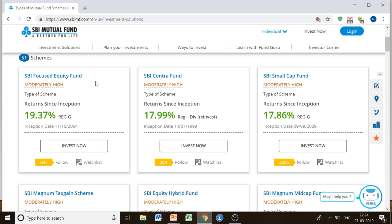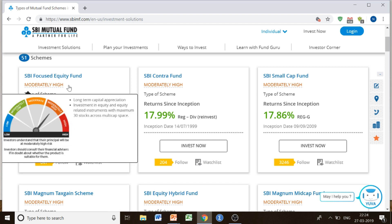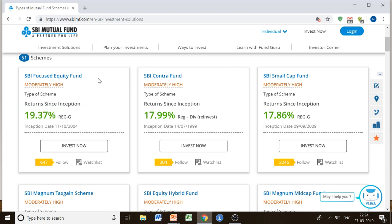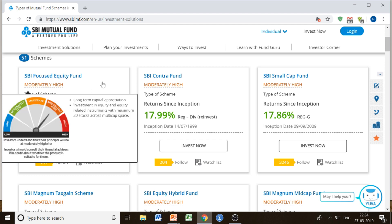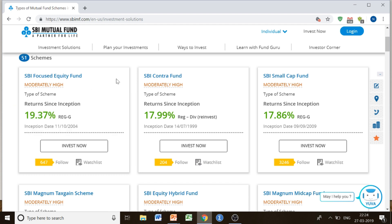When we talk about equity stocks, we know that as compared to debt instruments, these contain a higher level of risk. That is why it is showing moderately high risk level. So if you are ready to take risk and looking at the return percent, you can go for this fund. Let me show you — the return percentage shown here is 19.37%.